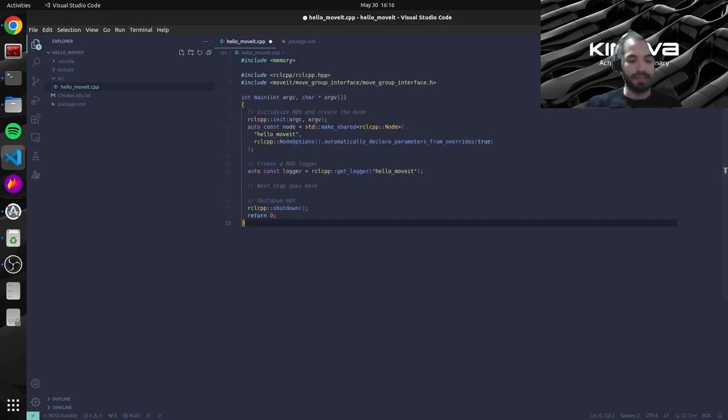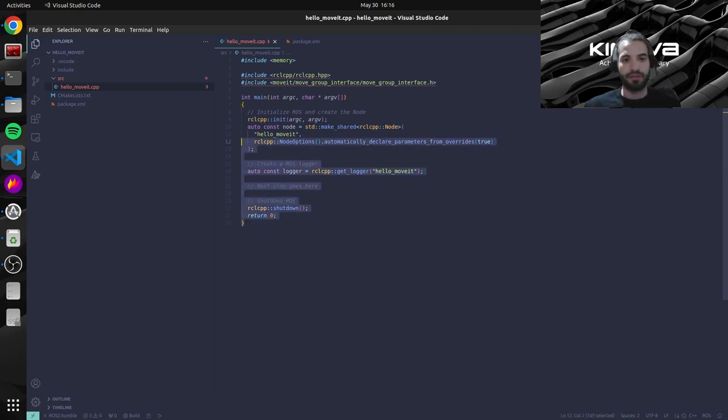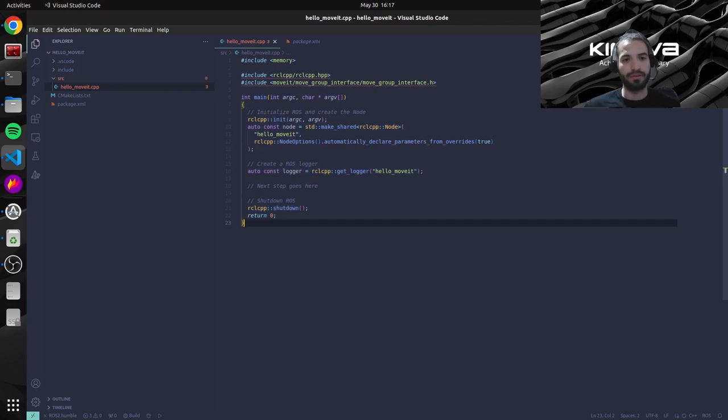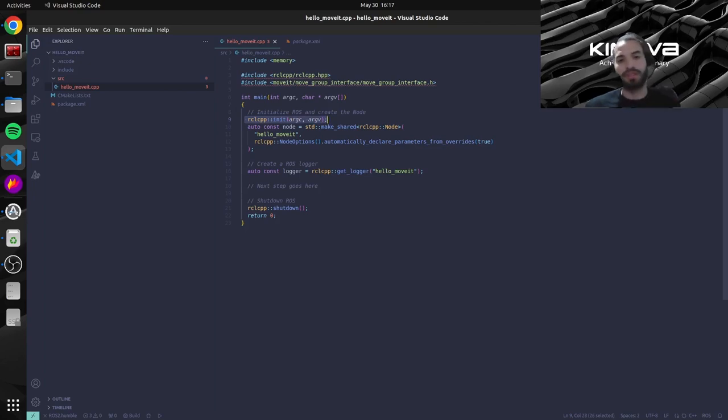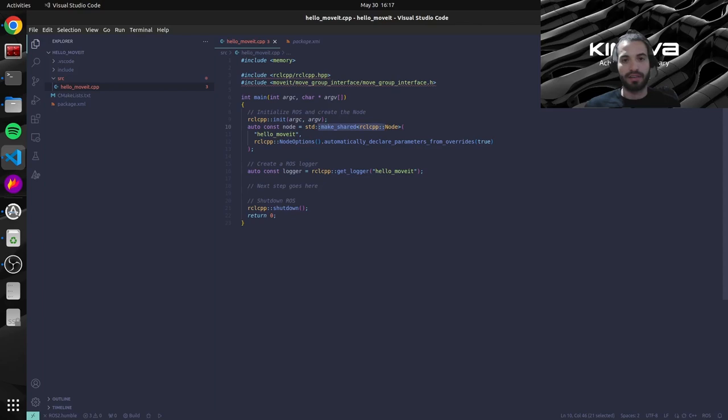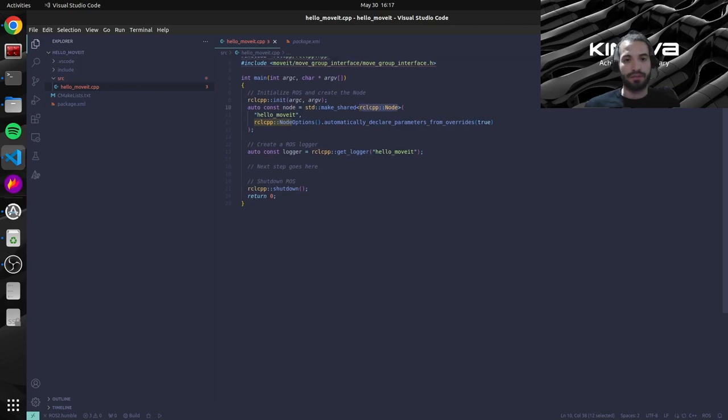And let's paste and save. So basically what we're doing here is some very basic ROS code to create a node. So what we're doing inside our main function over here is we're actually initializing rclcpp. So like I mentioned the client library for the ROS API.